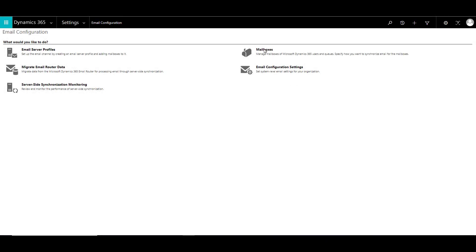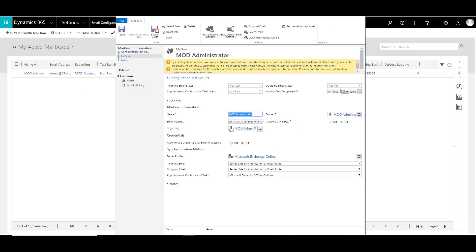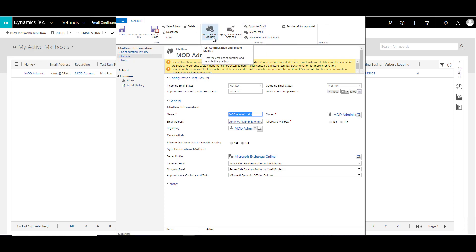The next step is to click on Mailboxes and set up the mailboxes. We already have a mailbox here, so let's click on it. You need to specify the name, email address, and server profile. If you have a single server profile configured, you can click 'Apply Default Email Settings' and all the email settings from your server profile will be applied. Note that the mailbox is still not enabled at this point.